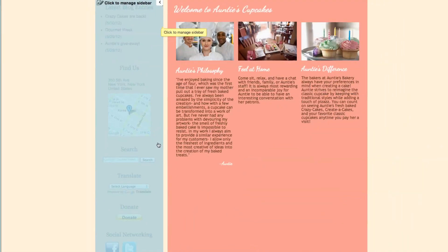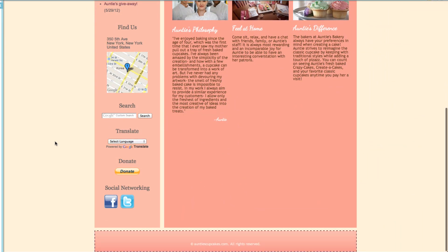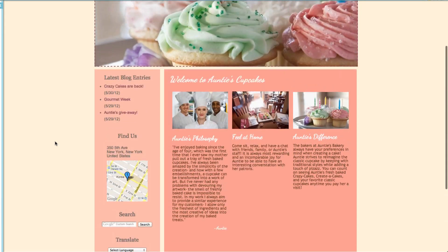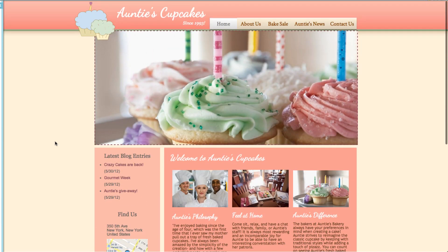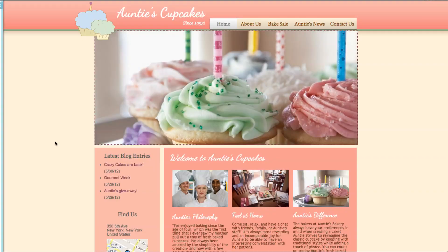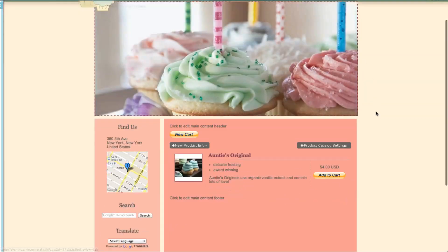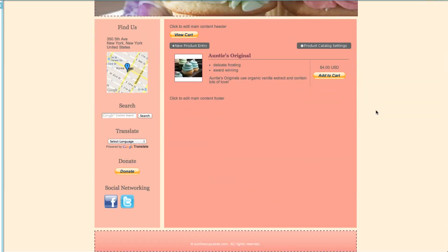This is what the sidebar looks like so far. If you do want to hide the sidebar on all of the pages or on just one of the pages, you can do that. For example, if I don't want to see the sidebar on my product catalog, I can hide it using two methods.